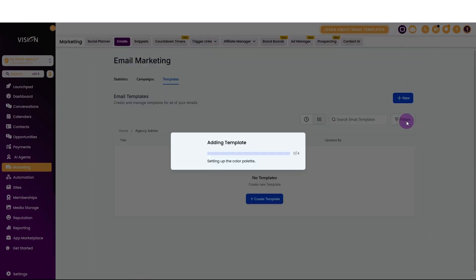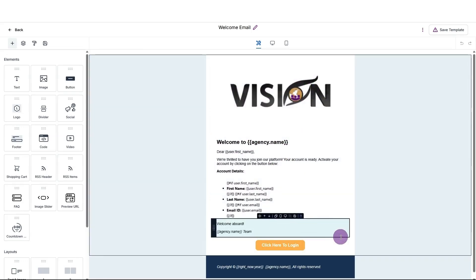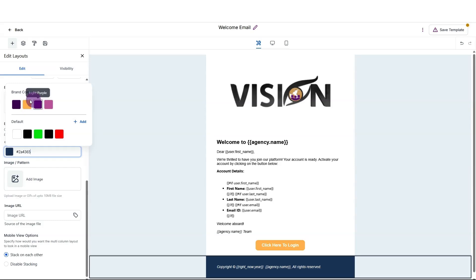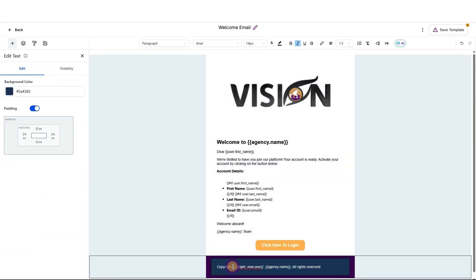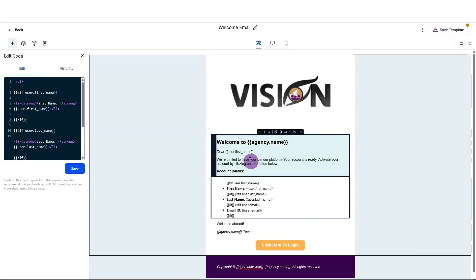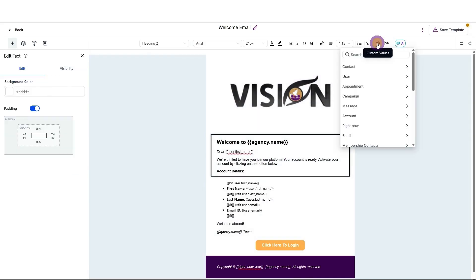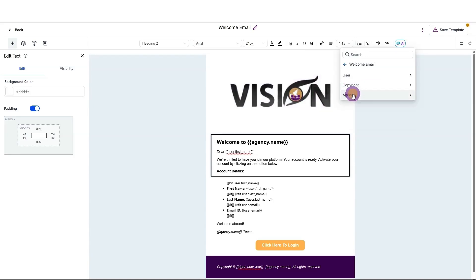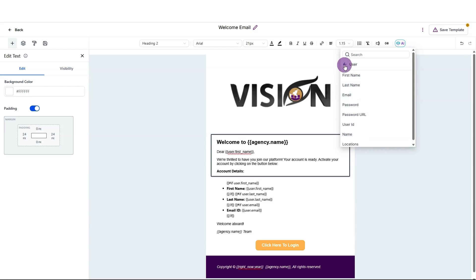Let's start with the welcome email — just click here and continue to edit. It's adding the template to our folder, and now we can make any customizations we want. I definitely want to make this purple down here, so I'll click in the box, scroll down to the color, click there, and choose my brand color purple. Now let's also do the background and choose that purple as well. I can go up to the custom values, scroll down, and you'll see System Emails — options like the default email logo URL, call to action color, welcome email fields, copyright, and agency details.